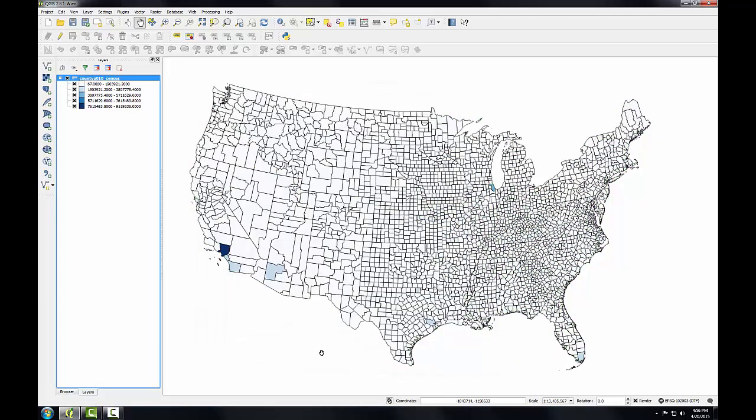Now this doesn't tell much of a story, this particular rendering. There's only a couple counties that pop out of the map on this out of the 3000 in the lower 48. So I'm going to go into the layer styling again.